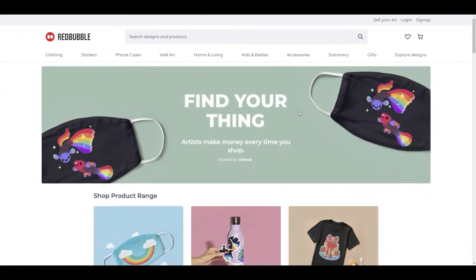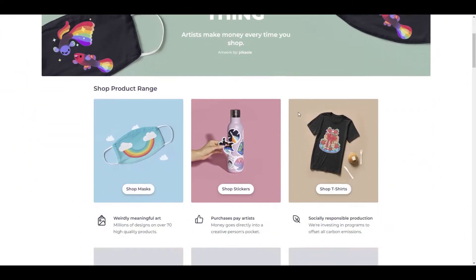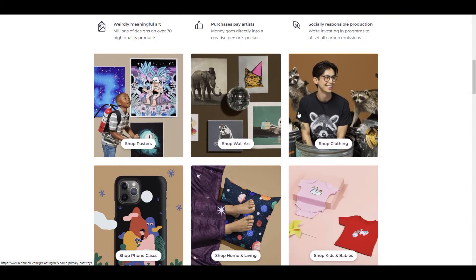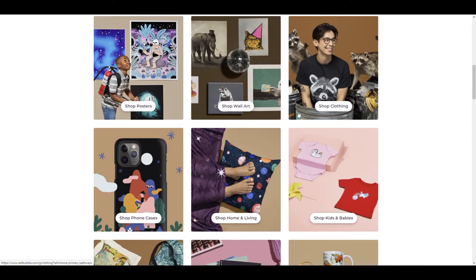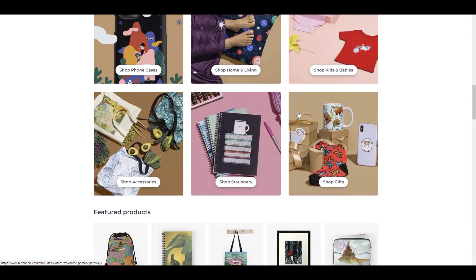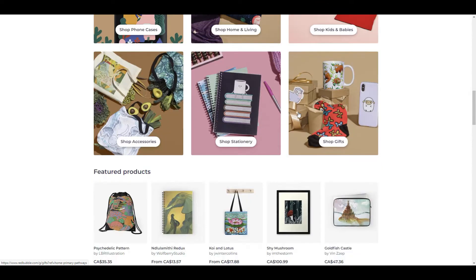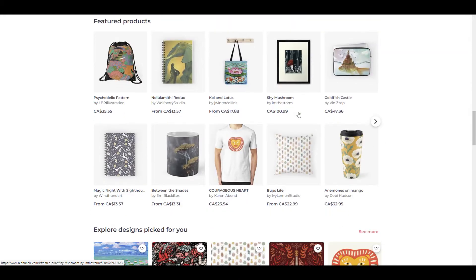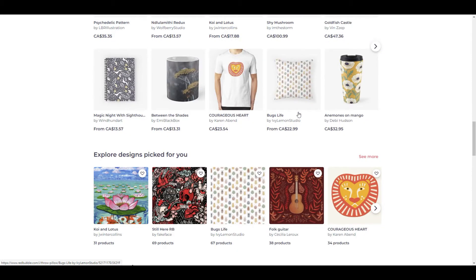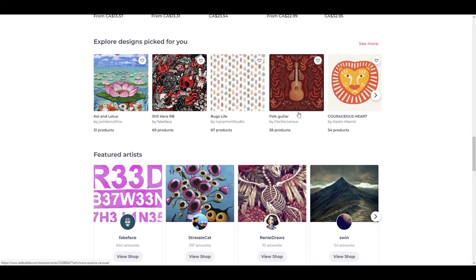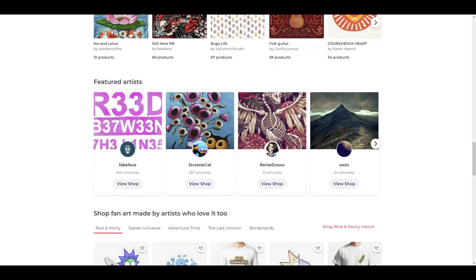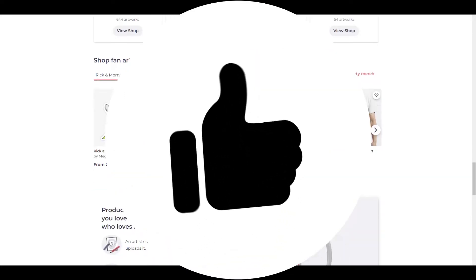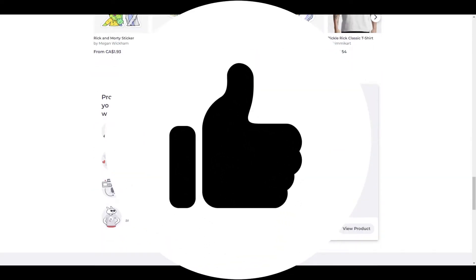So we're heading over to Redbubble's website, and we know that tags play a very important part in your designs being found. As I mentioned in previous videos, search engines and the search function in Redbubble cannot find your designs if you don't have proper descriptions and tags. That's how the search engines recognize designs. So it's important that you know what tags you're using for your designs in order to get found in Google and in the Redbubble search algorithm. There is another video on this channel you can take a look at on how to find tags for your designs.